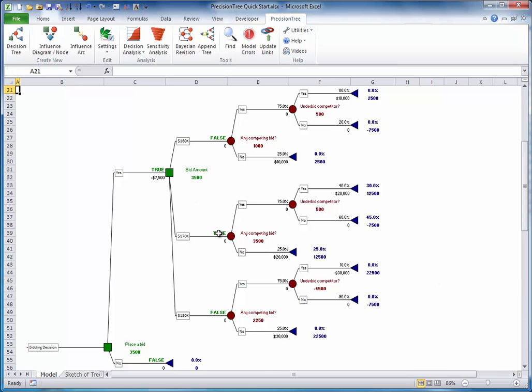True. True. In this case, the company should place a bid, and it should be for the amount $170,000. The expected net gain from following this strategy is $3,500. You can see this in three places: right here, right here, and right here.